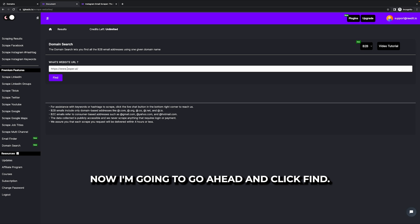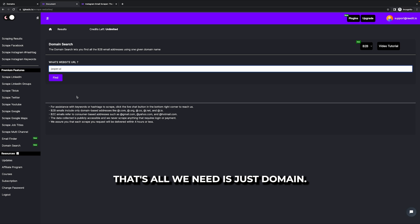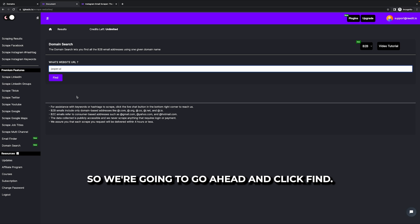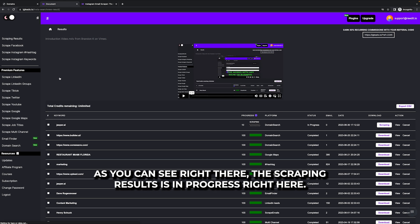So we're going to go ahead and just copy and paste the URL. Now, I'm going to go ahead and click find. I usually just like to go ahead and just remove the www dot. Just do the domain. That's all we need is just domain. So we're going to go ahead and click find. As you can see right there, the scraping results is in progress right here.